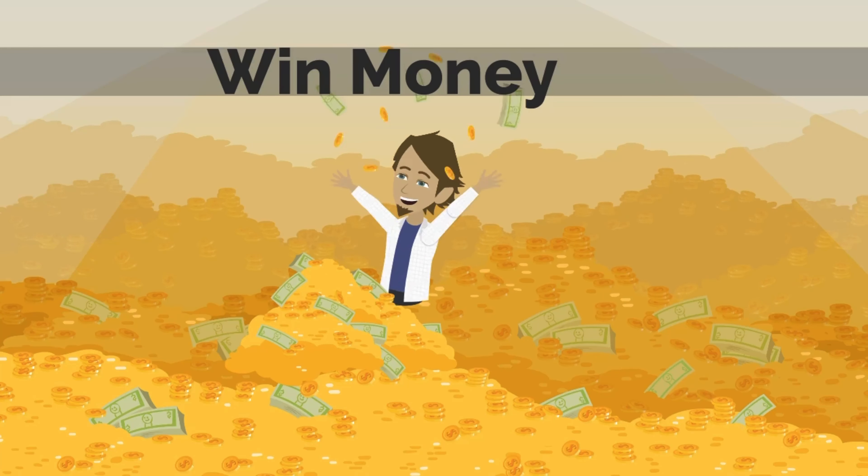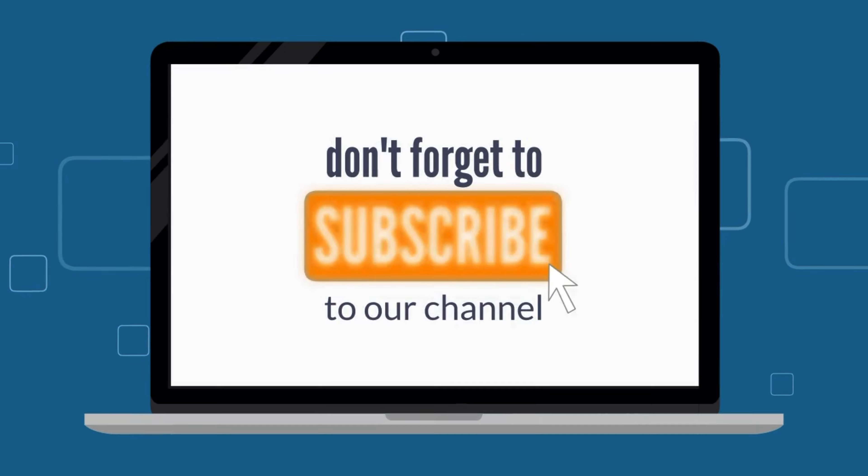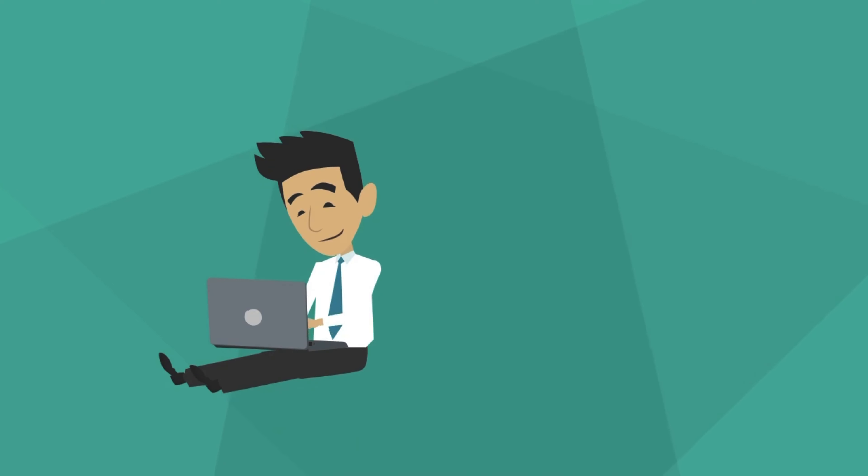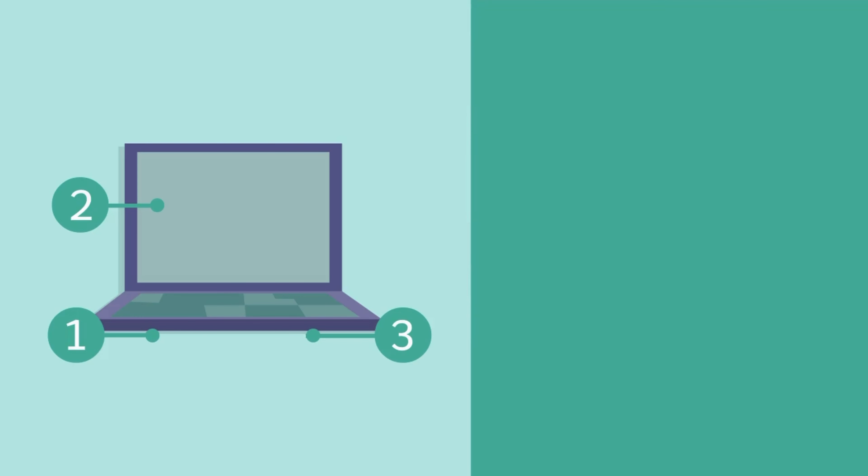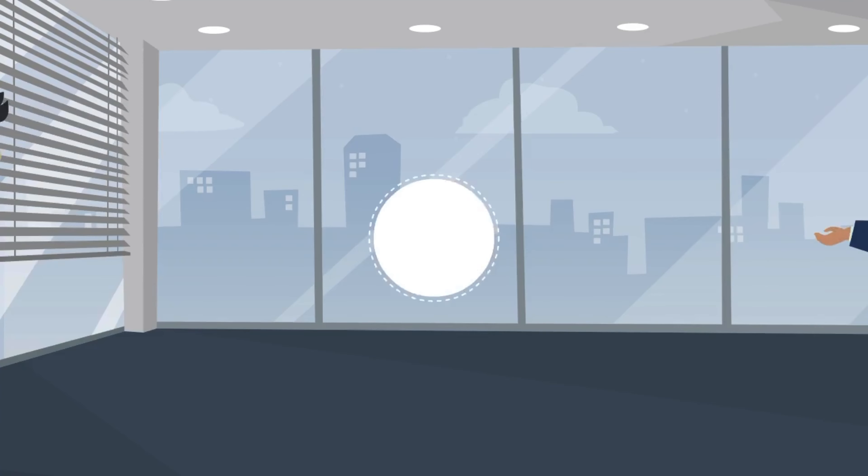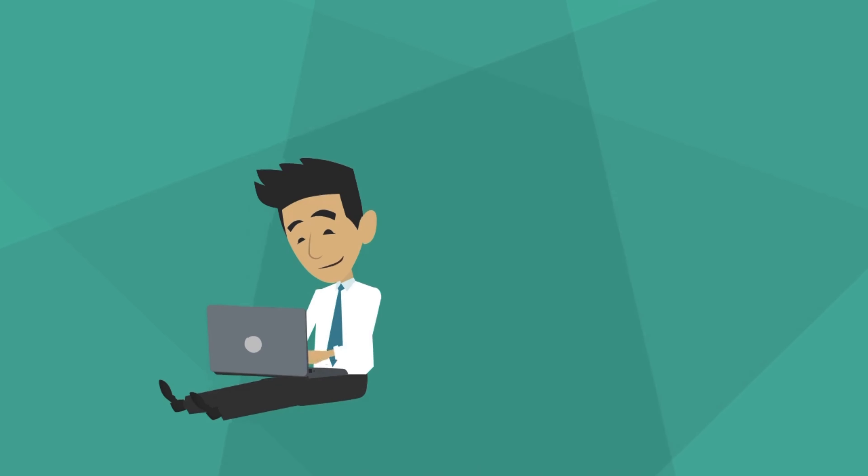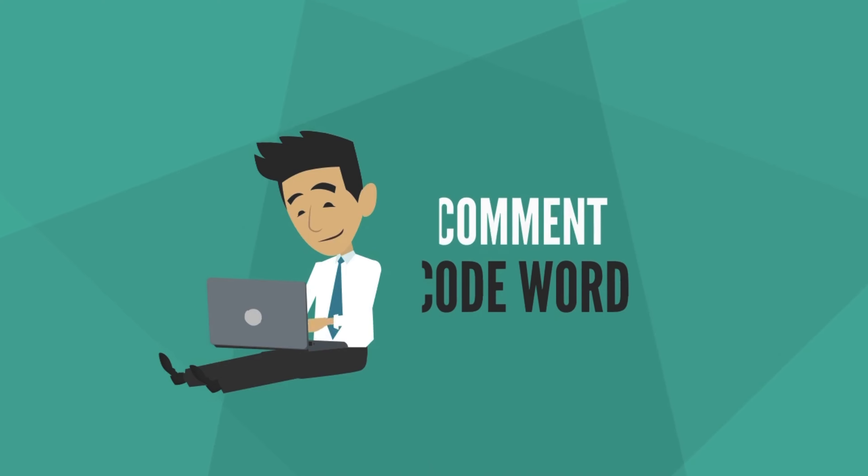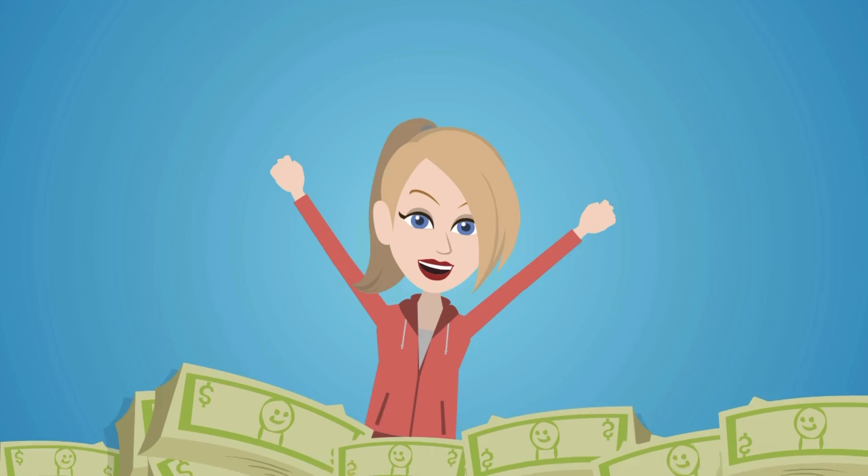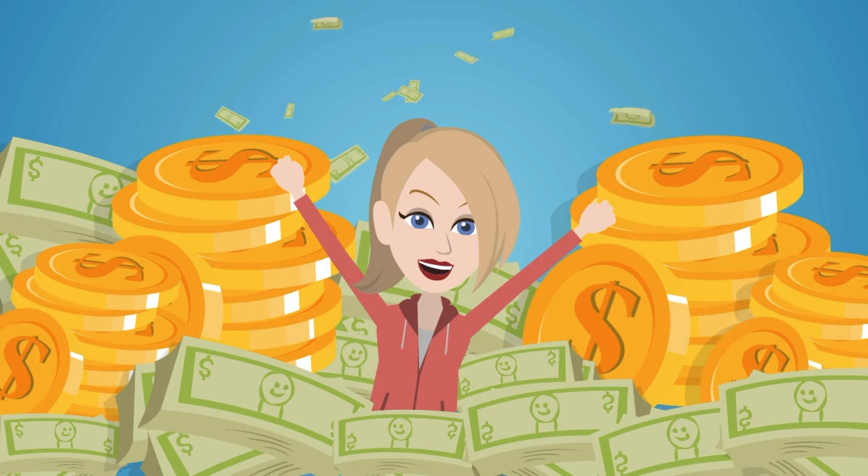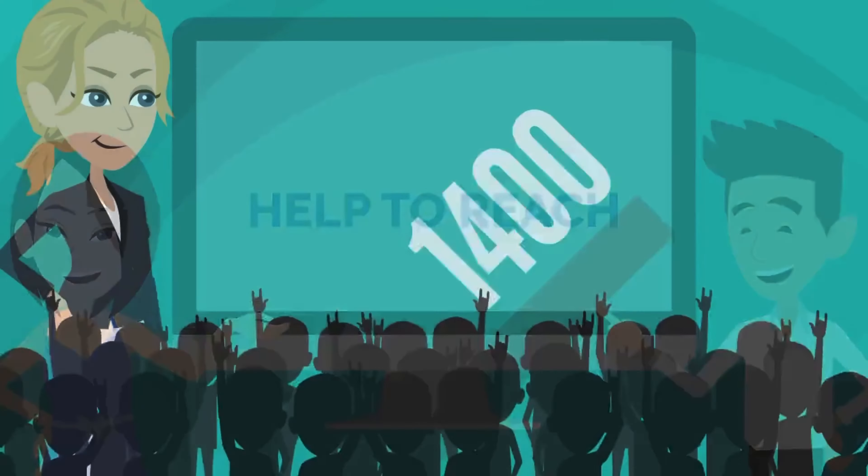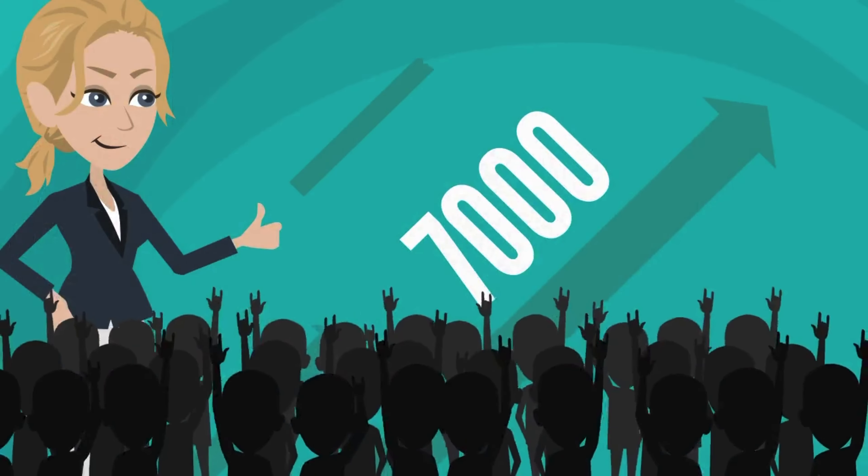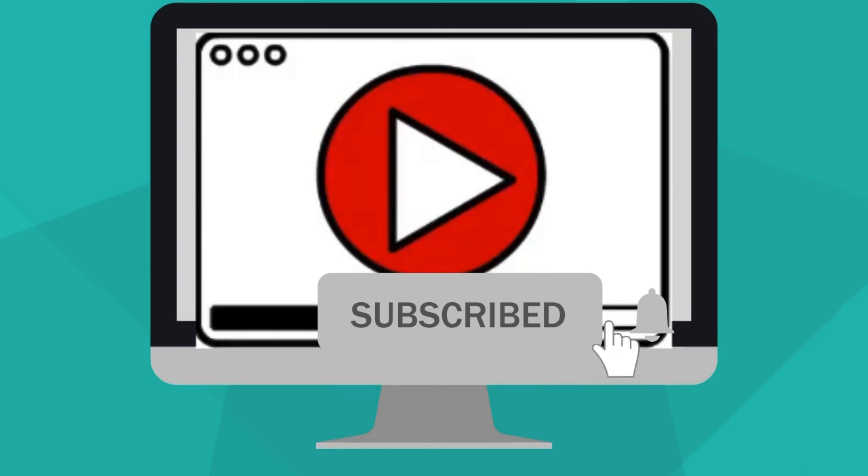Hey guys, want to get a chance to win some free money? All you have to do is be a subscriber to this channel, hit the like button, and type the code word that will pop up somewhere in this video. Once I reach 7,000 subscribers, I will randomly pick the comment with the code word, and that person will win the free money. So if you want to get a chance to win some free money today, hit that subscribe button. Now let's get into this video.